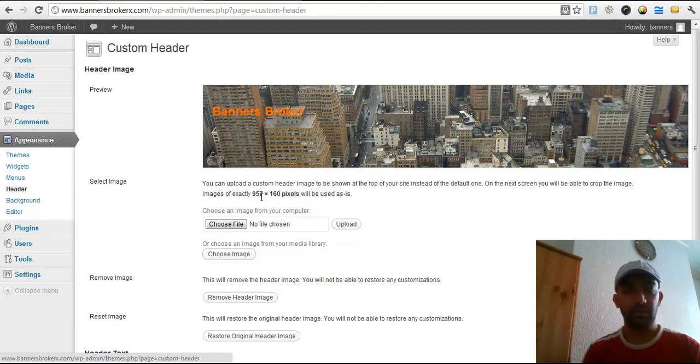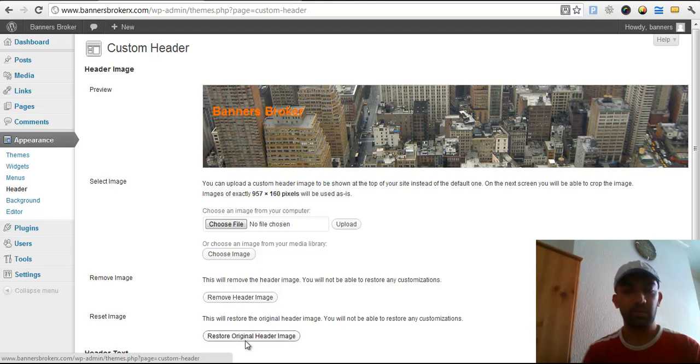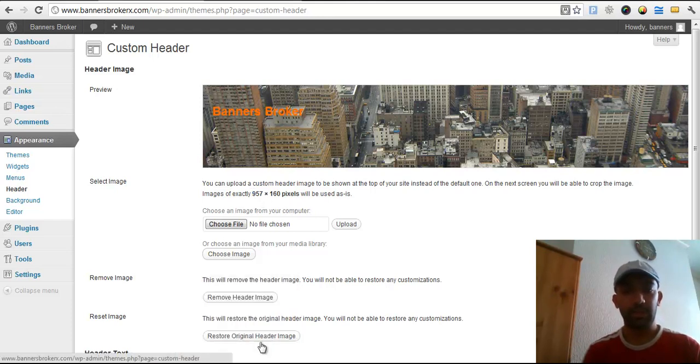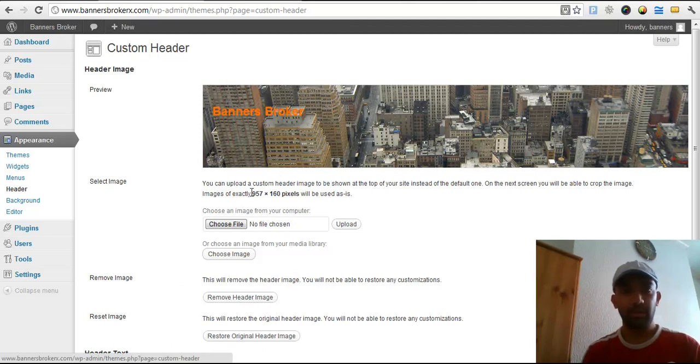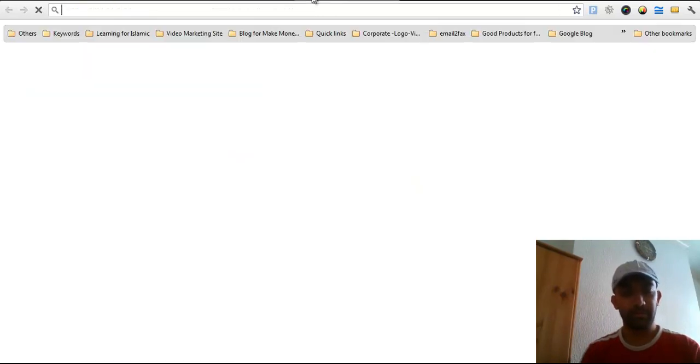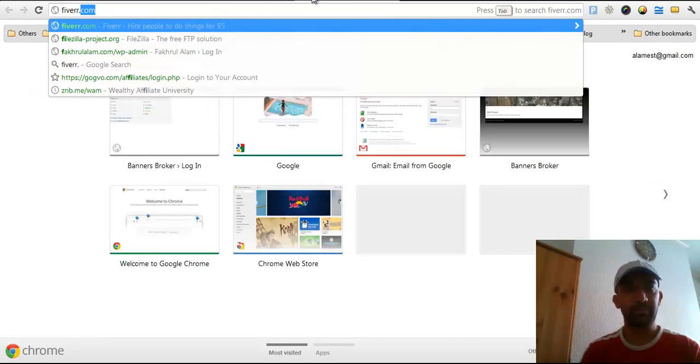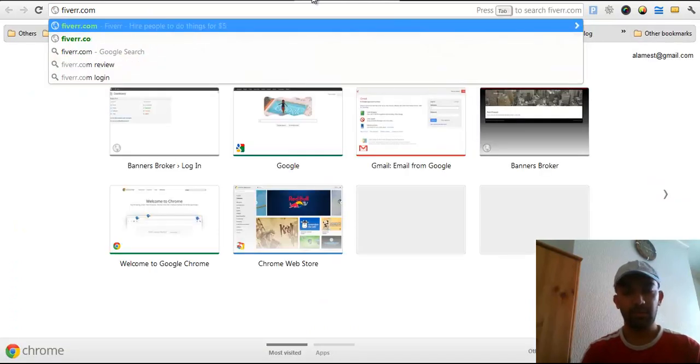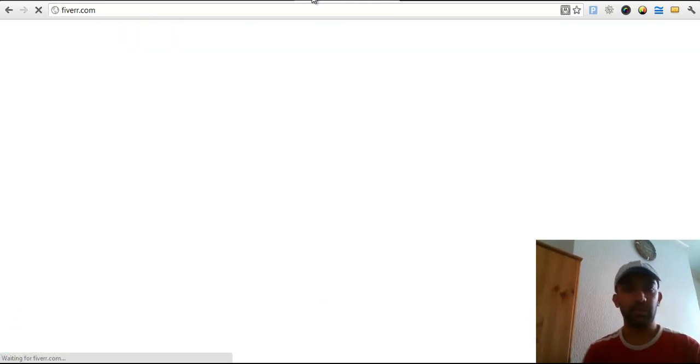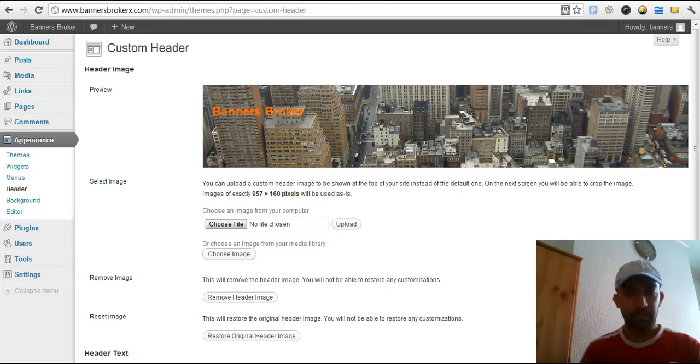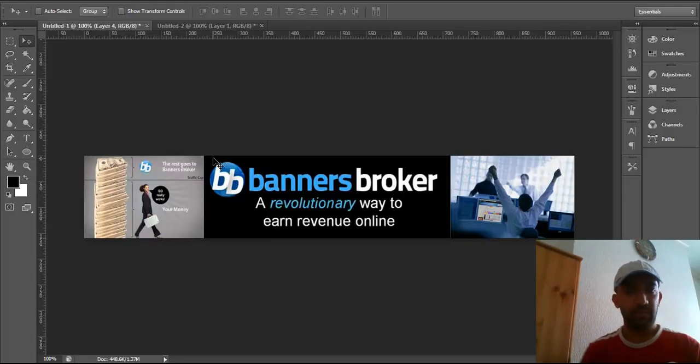So if you can make it with Photoshop or GIMP, then you can quickly make it and add to the banner. Or if you don't know how to use Photoshop, you can use Fiverr.com and pay 5 bucks to create the header for your website.